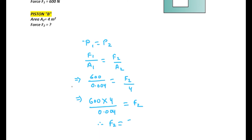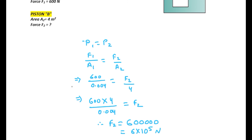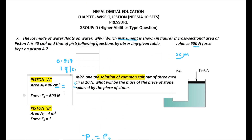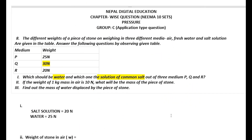Solving F2 = 2400/0.004 = 600,000 newton. We can also write this in scientific form as 6 × 10⁵ newton. This is the required force on piston B.